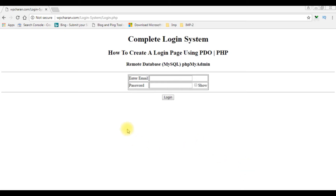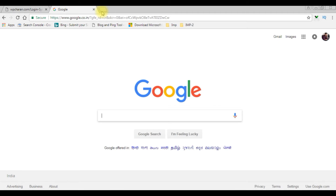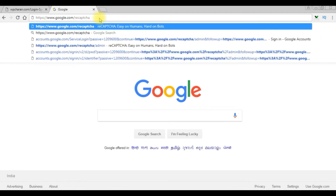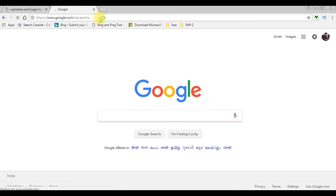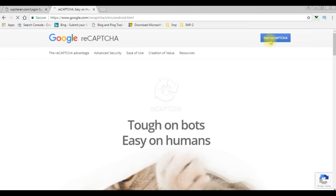In my previous video I showed how to create a login system. Now in this video I will show you how I'm adding the Google reCAPTCHA code to protect from spammers. The very first thing we need is the Google reCAPTCHA API. For that, go to Google and search for Google reCAPTCHA, then visit the Google reCAPTCHA website.